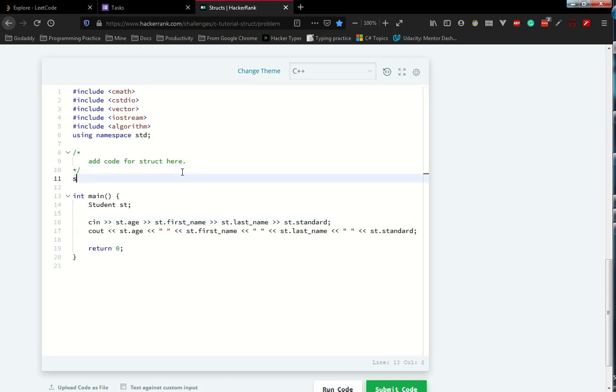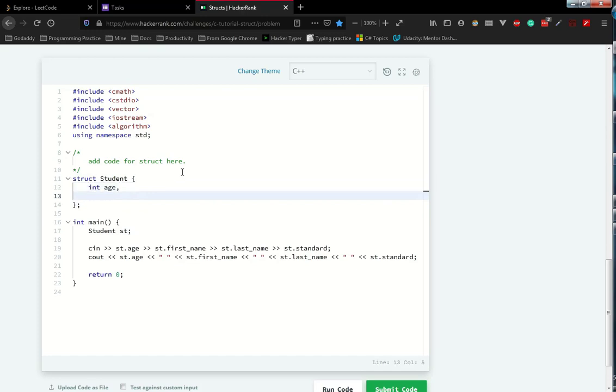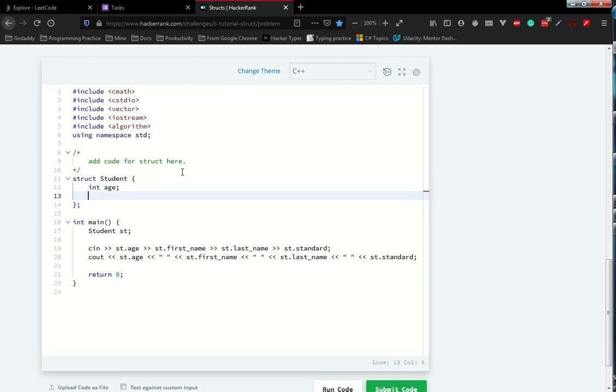So let's go ahead and start typing struct student. Then here we need to define the type. We all know that age is an integer type. Then string is first name and last name.